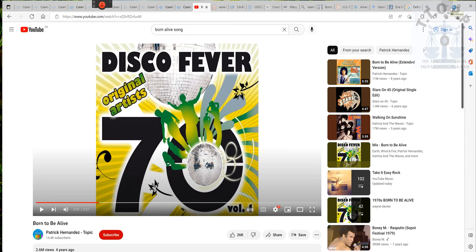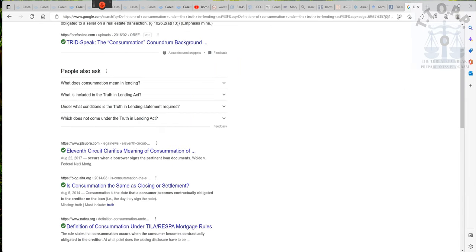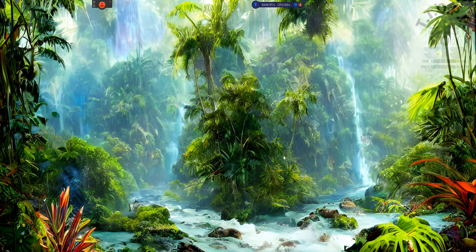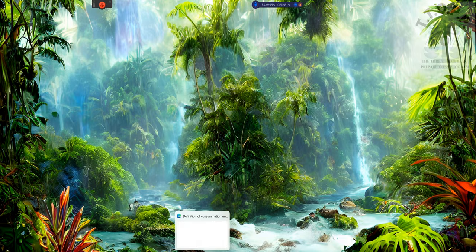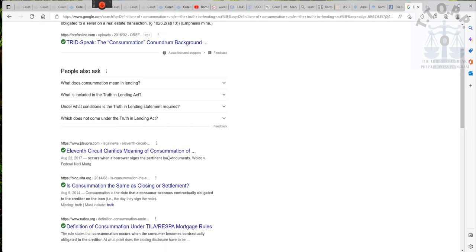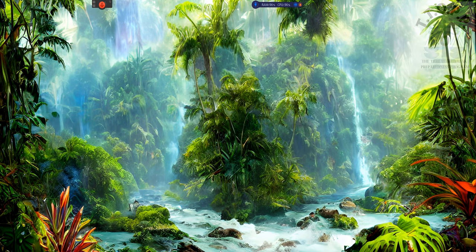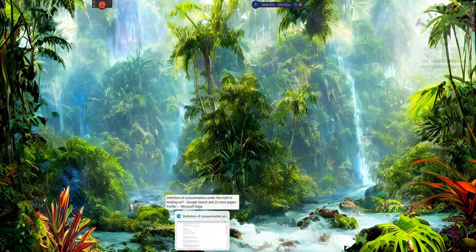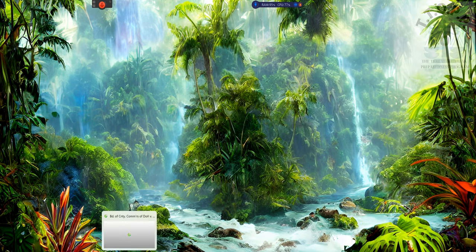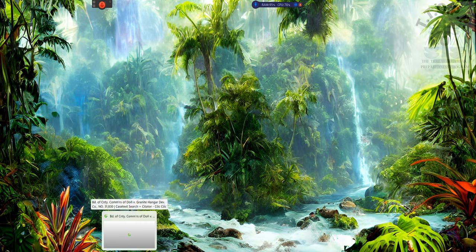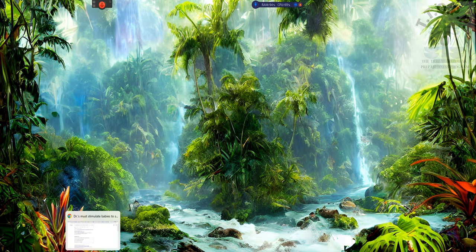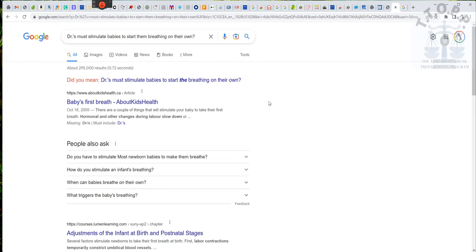Ladies and gentlemen, I got something I want to show y'all. That's not the one I need to show y'all. The one I need to show you is right here. Have a definition. Ladies and gentlemen, doctors must stimulate babies to start them breathing on their own. Did you know that all babies are born dead? Say what? All babies are born dead.